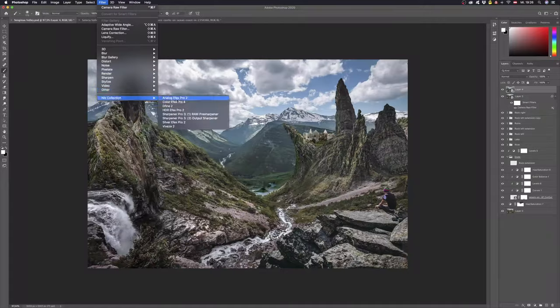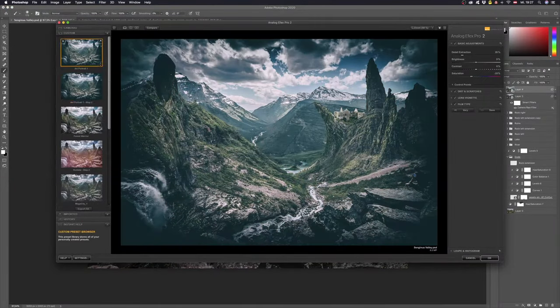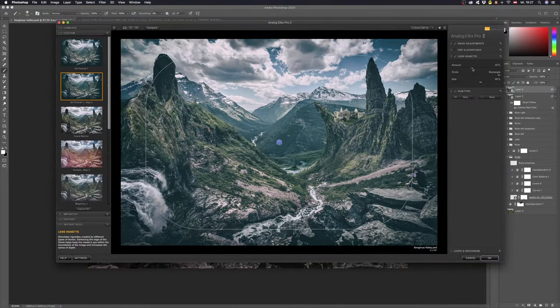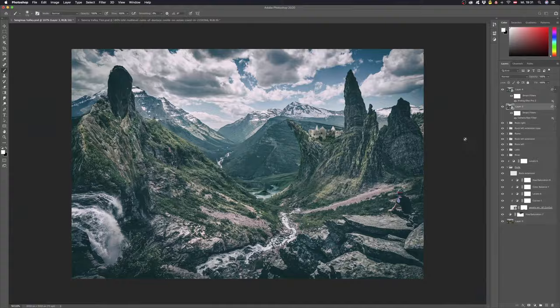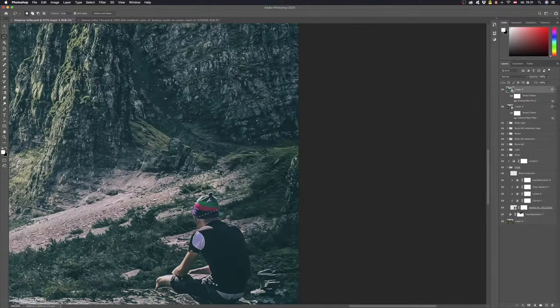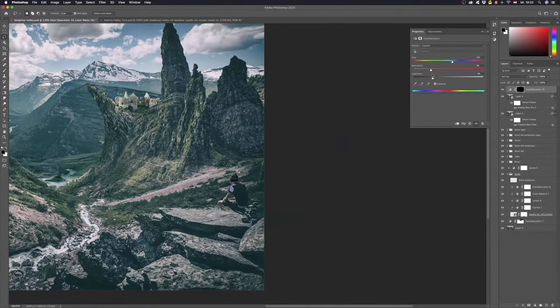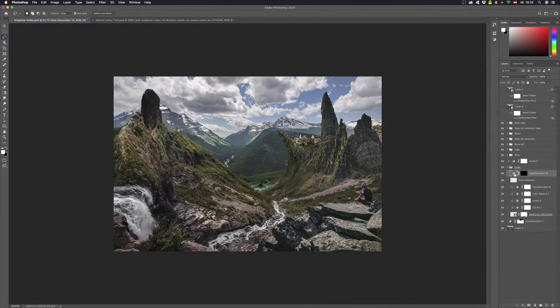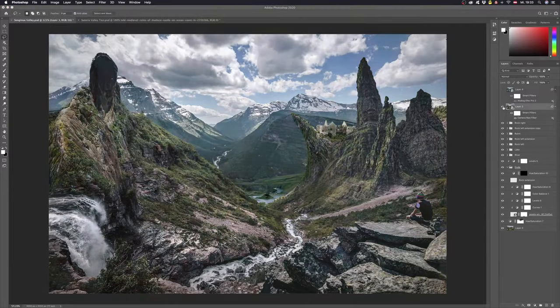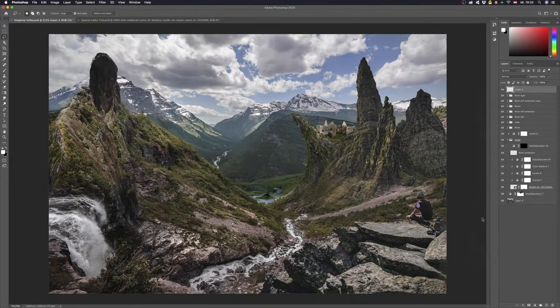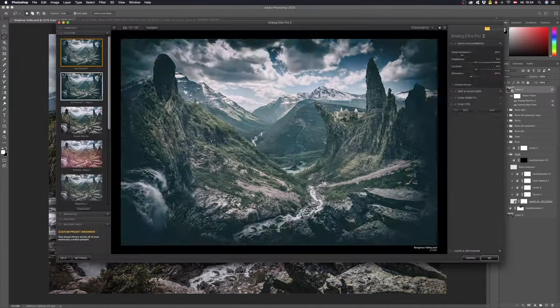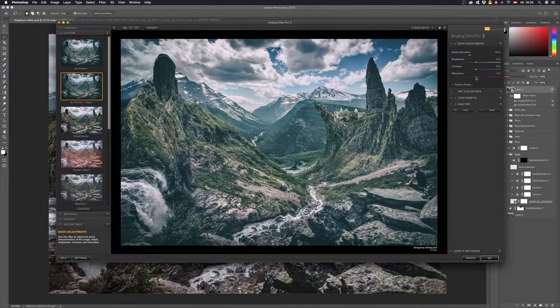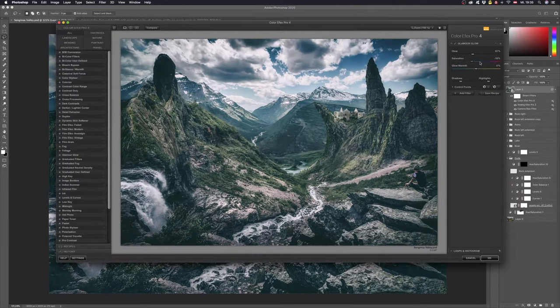To give it a special touch I finalized it with Analog FX Pro and one of my presets. At the end I got annoyed with the colors of the guy's hat so I went back and got rid of the colors here. When I reapplied the finalization I also added a glamour glow and an Indian summer effect from Color FX Pro.